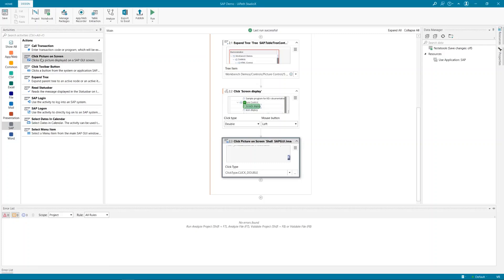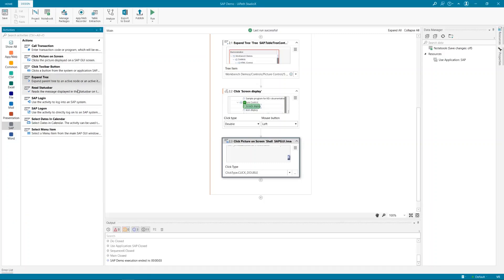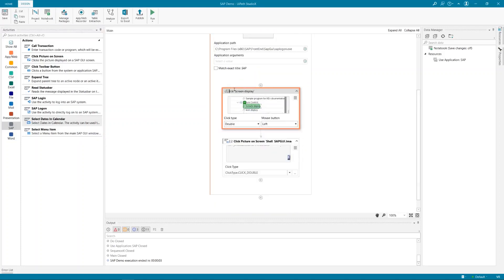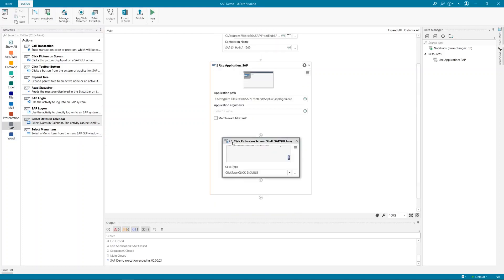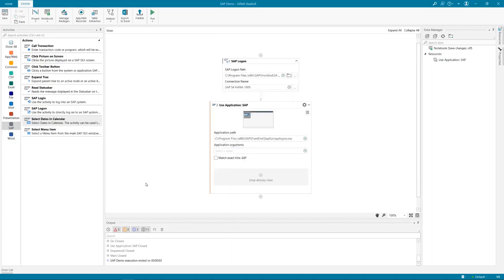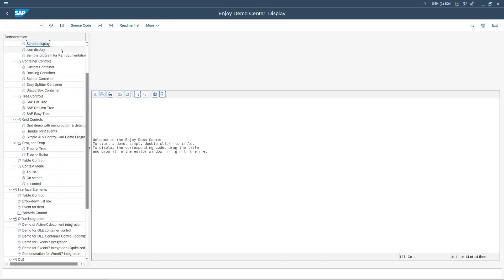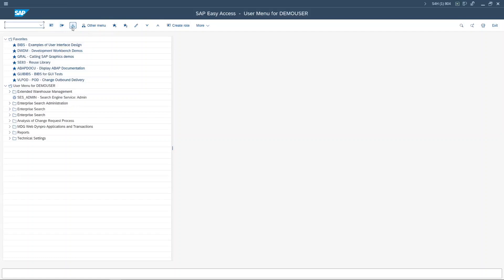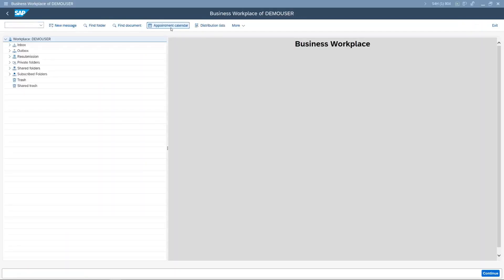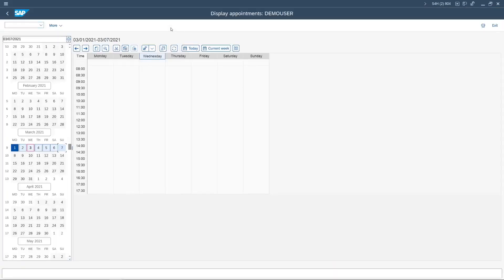That was the demonstration of Click on Picture and Expand Tree. The last open topic is Select Date in Calendar. Let me clean up my space, come back to my fresh scenario, and find the calendar control in SAP. Let me navigate back — now we are going to SAP Business Workspace. Here we have an appointment calendar, and for our demo I would like to select a specific range of dates.